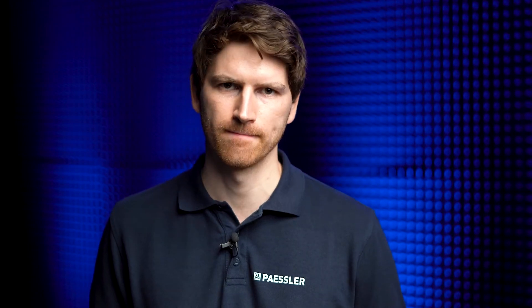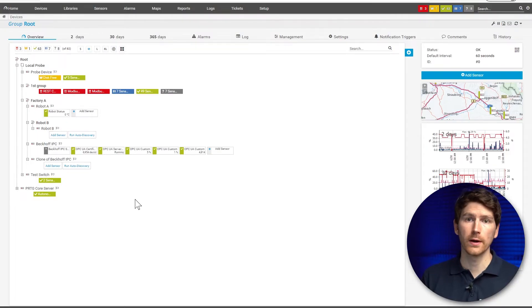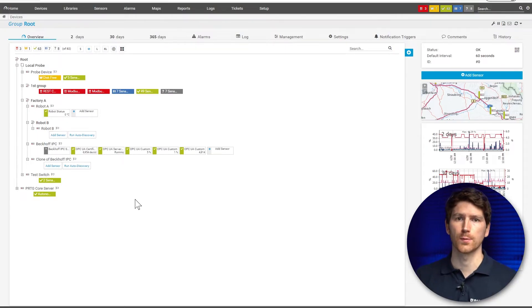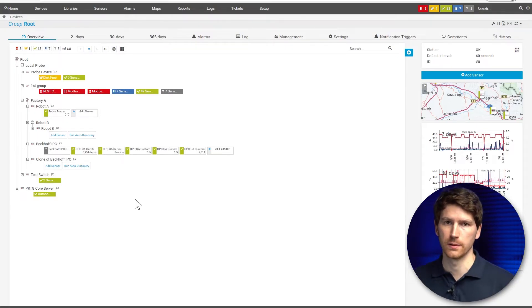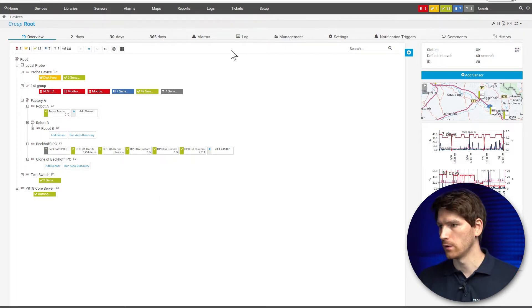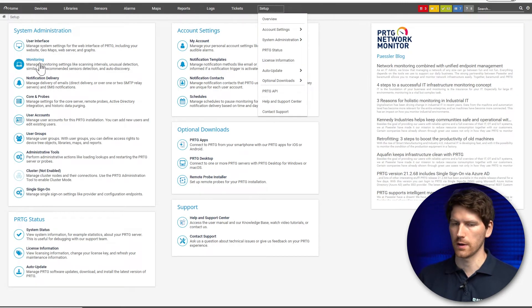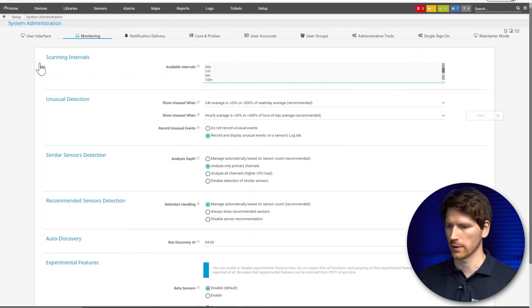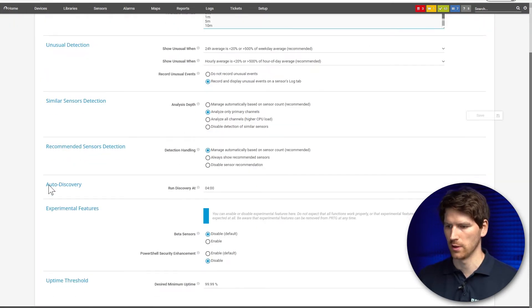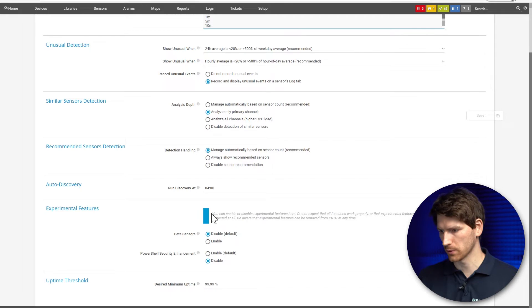Now let's have a look inside PRTG at how you can activate experimental features and get your hands on the latest experimental sensors. First, we go to Setup, and then under Monitoring you can find the new section called Experimental Features, with a proper description.